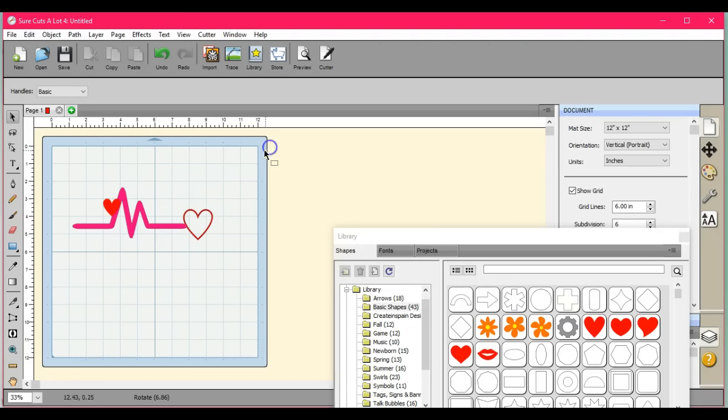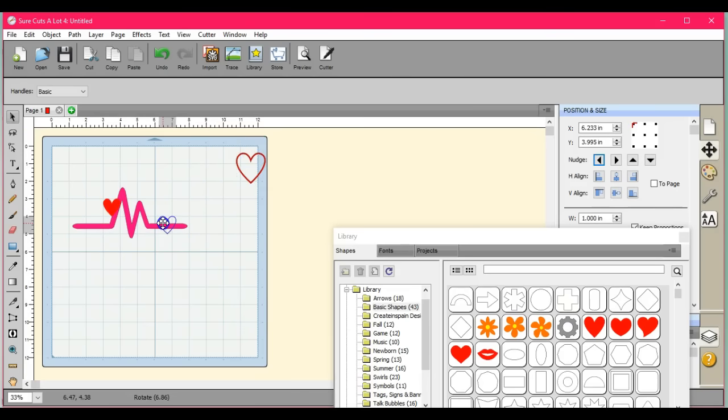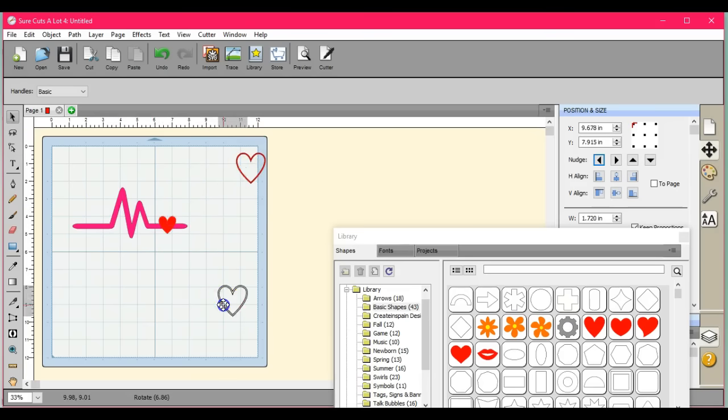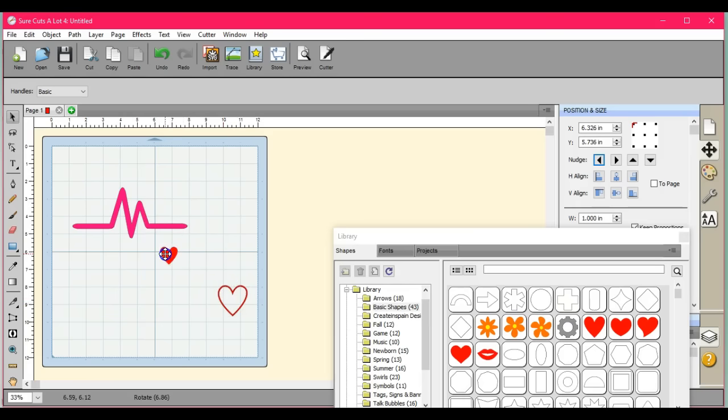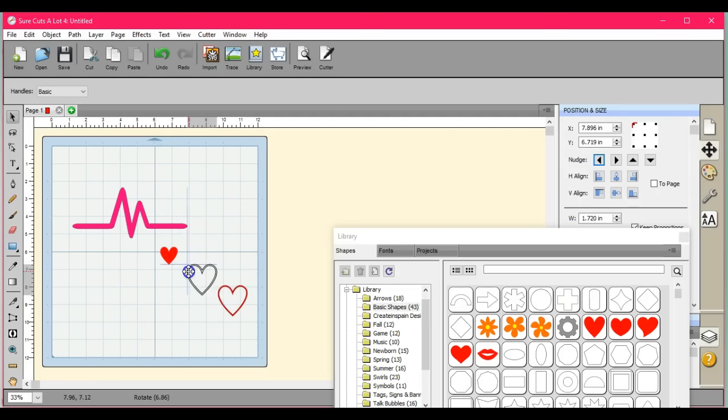If you want it to be in the middle here, of course what you need to do first before you do the back minus front is you're going to take the solid heart. See if I can get this to be the same size.